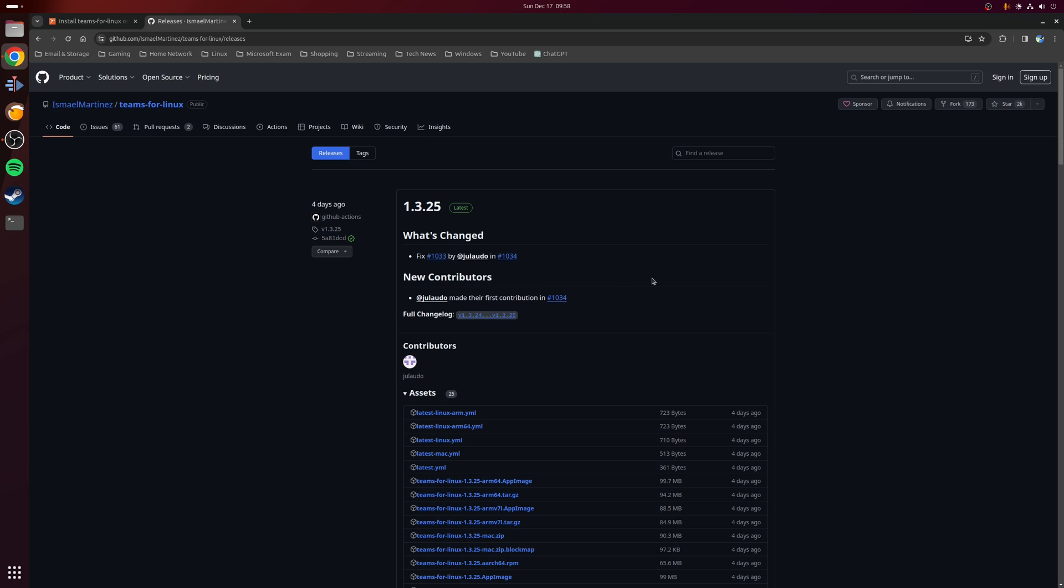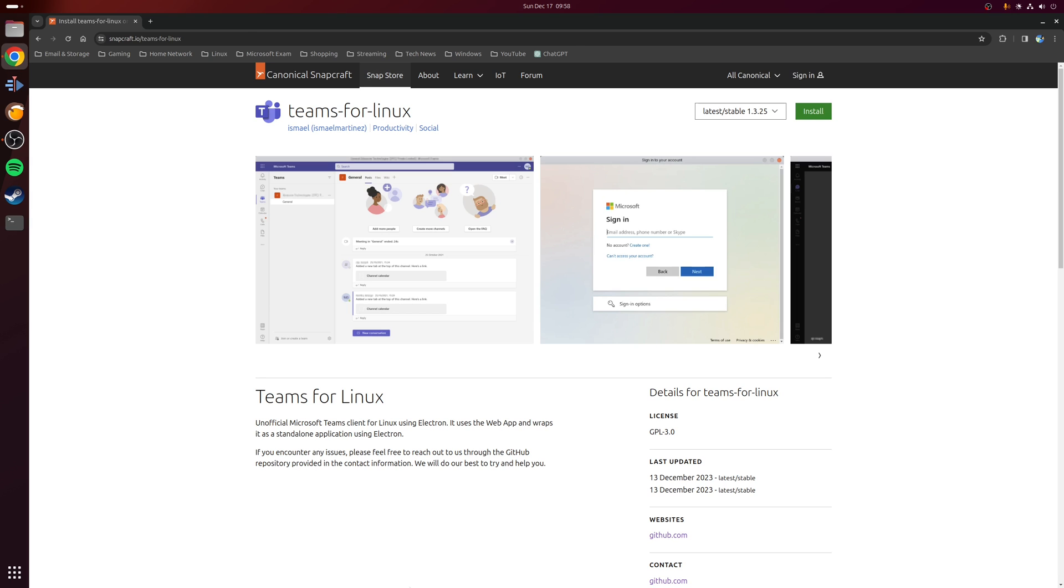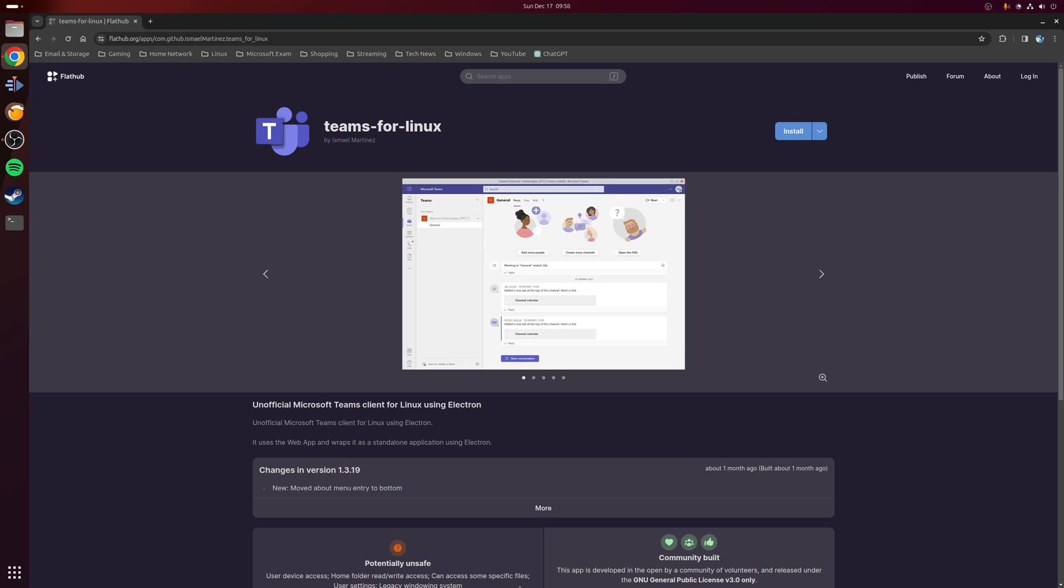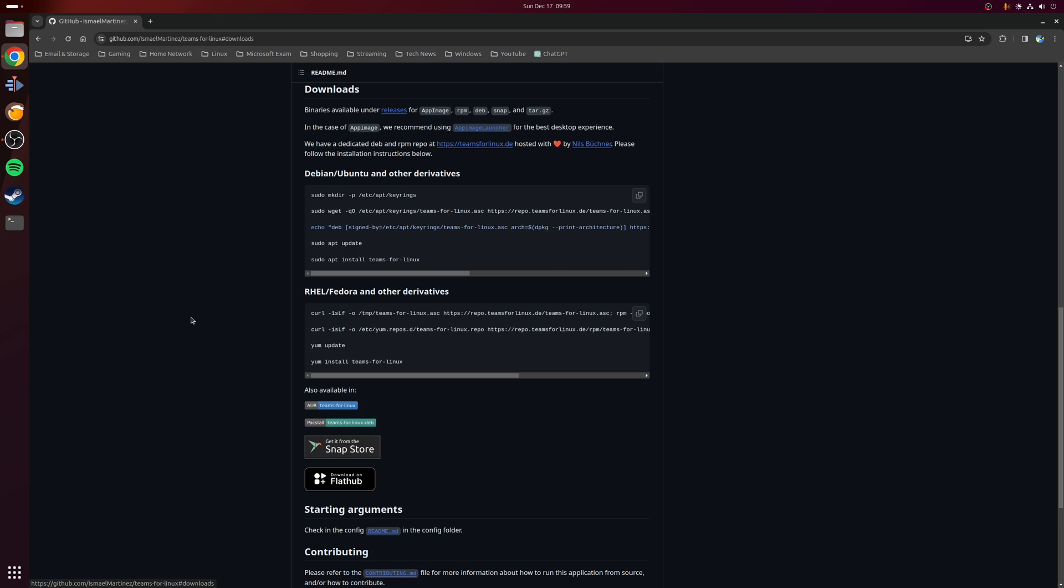Now alternatively, you can also install this application using universal packaging such as snap packages, or alternatively you have the option of using Flatpak as well.